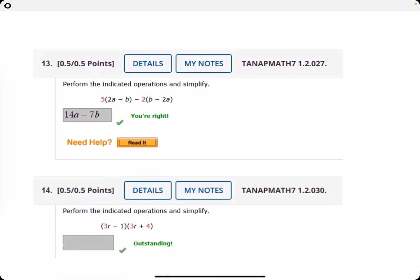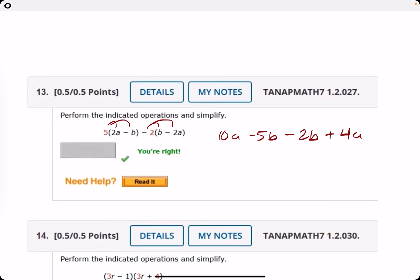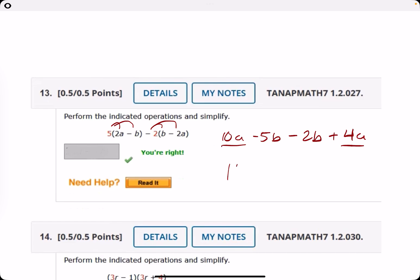Number thirteen: distributing gives ten A minus five B. Distribute the minus two: you get minus two B plus four A. Combining like terms, ten plus four is fourteen A, and negative five minus two is minus seven B.